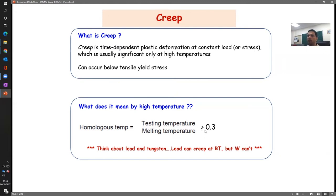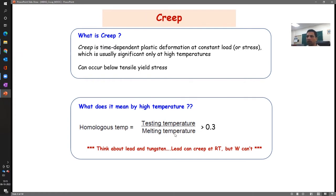It is material dependent — in particular, it depends on the melting point of the material. For example, think about lead and tungsten — two extremes: lead has a very low melting point, tungsten a very high one. Since the melting point for lead is low, the denominator becomes smaller, and therefore even 25 degrees Celsius divided by the melting point of lead (close to 300 degrees Celsius, in Kelvin) is greater than 0.3. Therefore even room temperature is high for lead, meaning creep can take place even at room temperature.